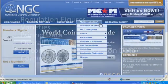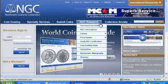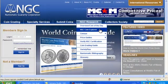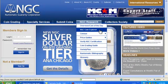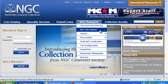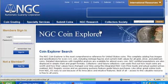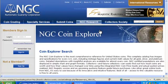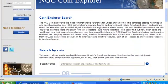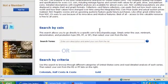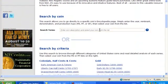Go to NGC Research on the main menu and select NGC Coin Explorer from the drop-down list. Selecting this option takes you to a new page with two different search options to find your coin.